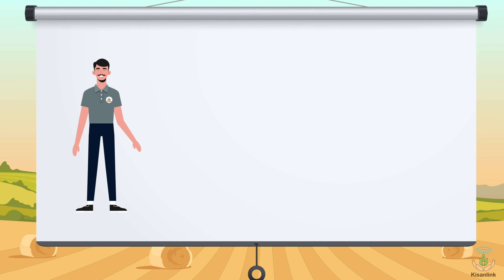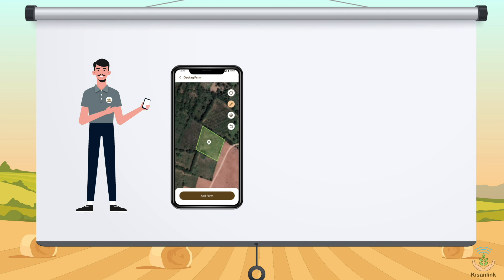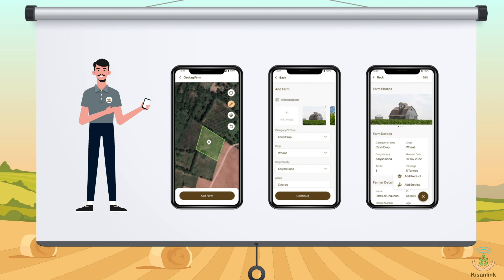The good news is that you can start earning right after this course by adding farmers' data to your mobile application. The data that you need to collect would include farm geotagging, type of crop, sowing date, etc. As a result of this information, we will be able to address the concerns of the farmers in an efficient manner.